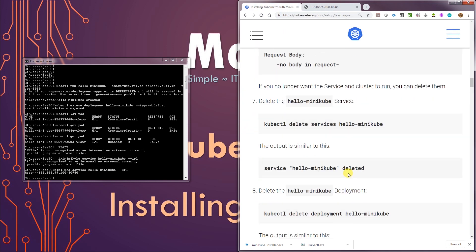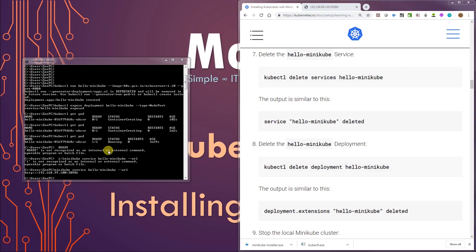So now, yeah, we can just follow along with this and see if we can delete the deployment. This is how you can set up a simple development cluster and run your own Docker images in a Kubernetes cluster. Alright, let's try some of these commands here. I'm going to do kubectl and delete this service.